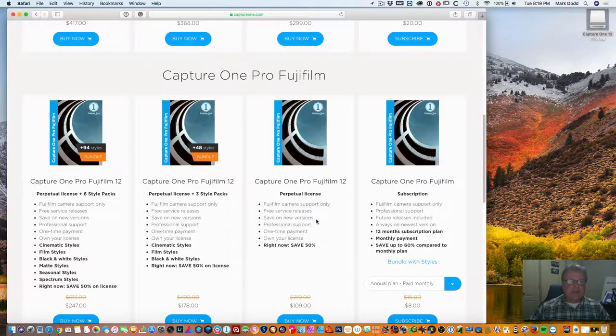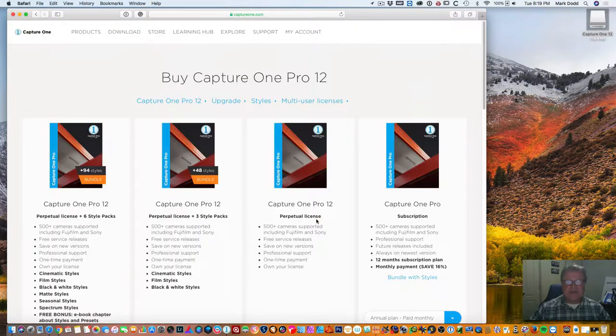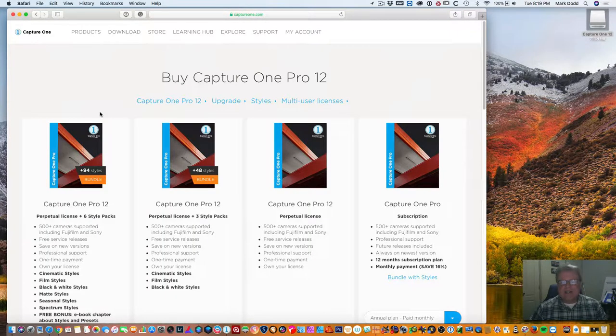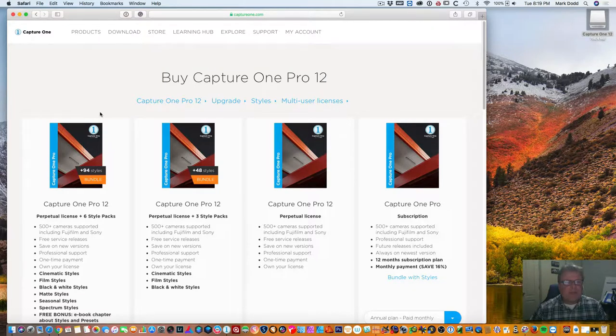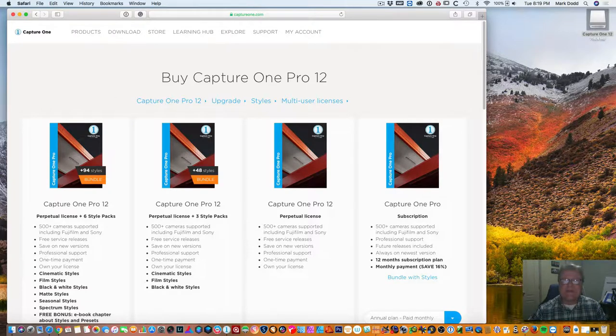But that's just a quick look for now. I am going to start teaching myself this program and hopefully we'll be able to show you a few more options about Capture One products in the near future. Thank you very much. We'll talk to you later. Bye.